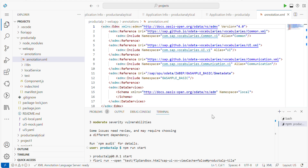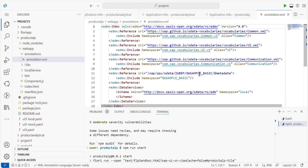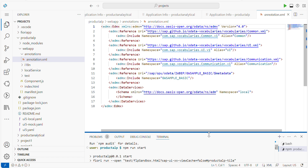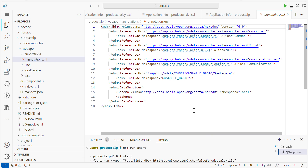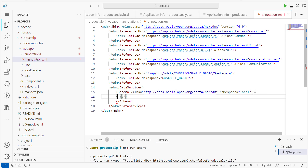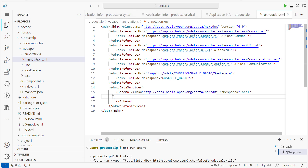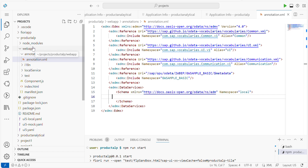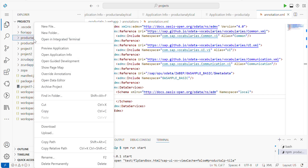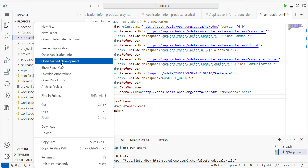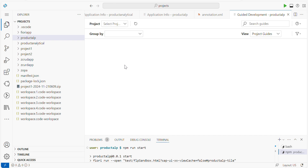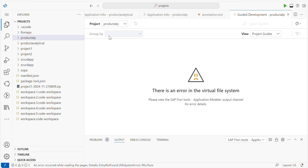This is the default structure you can see. The service details we maintain are already there. Now within the schema we are going to add our annotations. If you know the annotation structure, you can define it directly. In case you don't know, BAS provides an easy option — also available in Web IDE — called Open Guided Development. Right-click and choose that option.